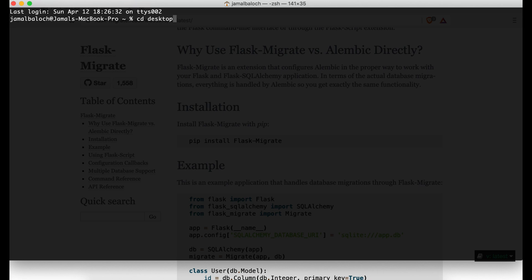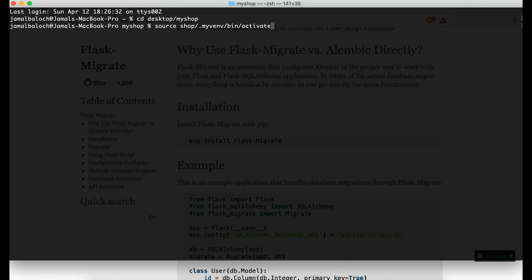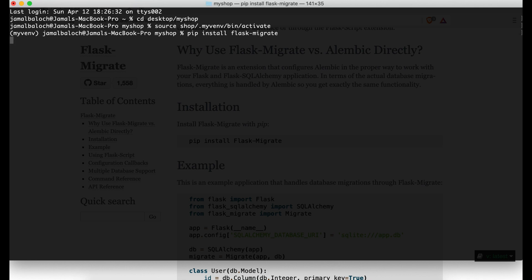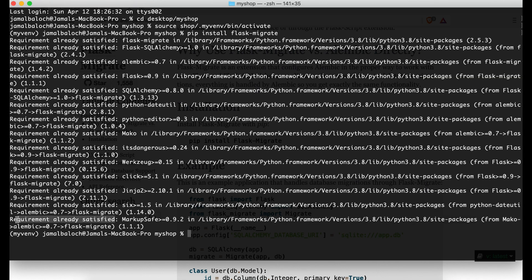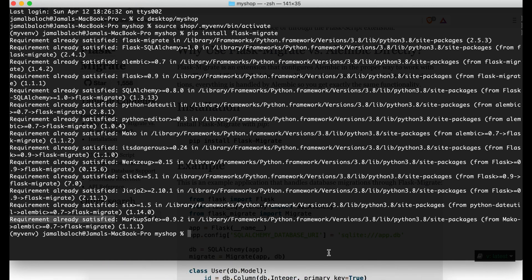I will open my terminal and navigate to my project directory — desktop, then my shop — and here I will activate my virtual environment with bin/activate. Now our virtual environment is activated, so I will run pip install flask-migrate. Here you can see the requirement is already satisfied.